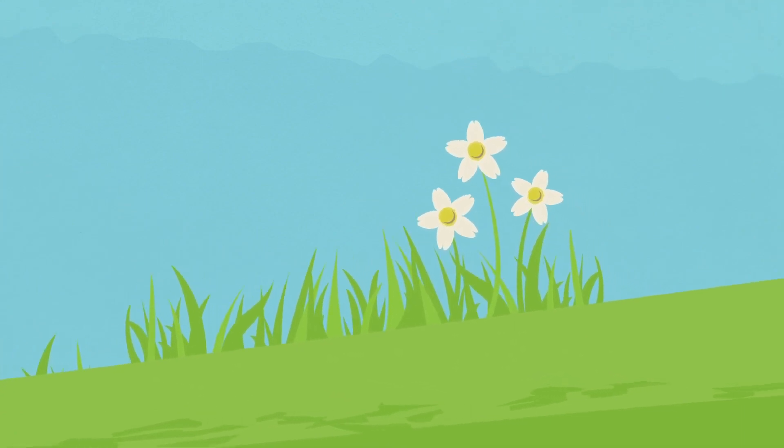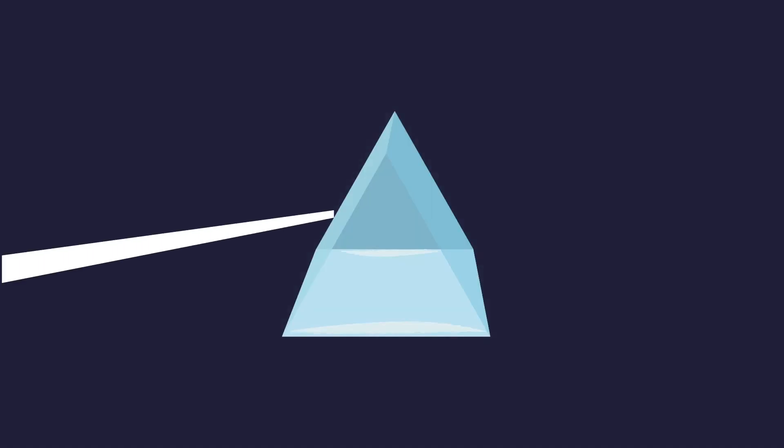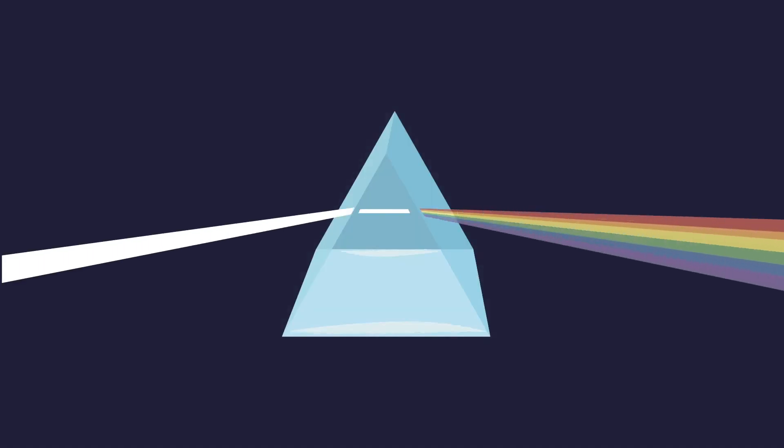If you see light from the sun hitting the ground, it probably looks like plain white light. However, that white light is made up of all the colors of the rainbow. You can actually separate and see all these colors if you shine sunlight through a specially shaped crystal called a prism.